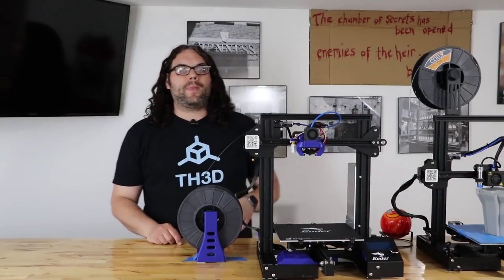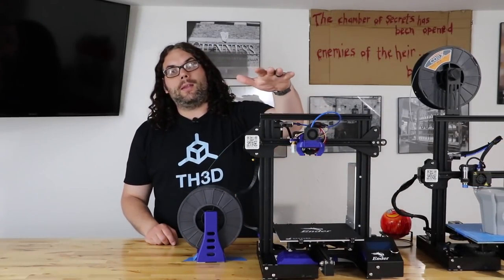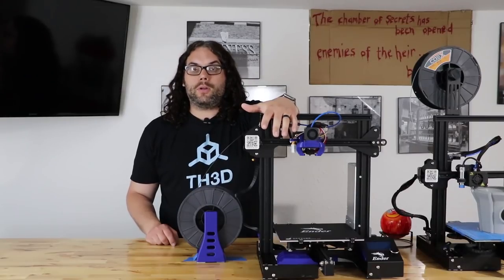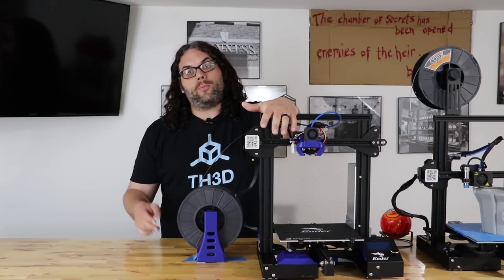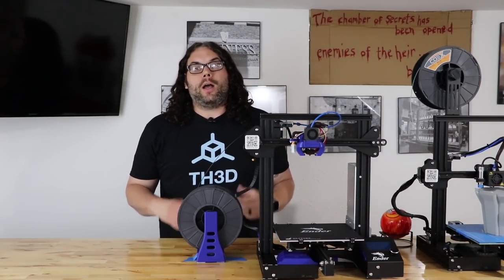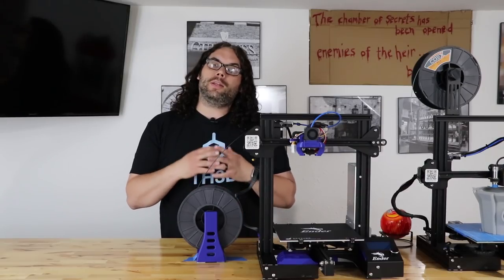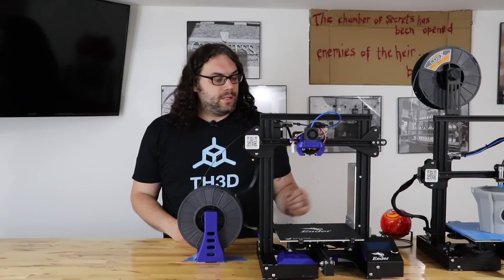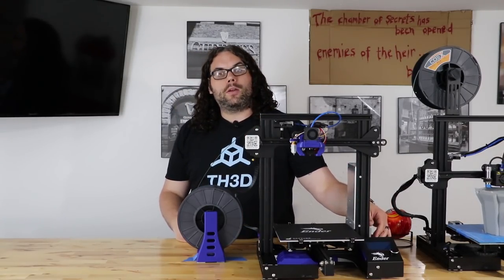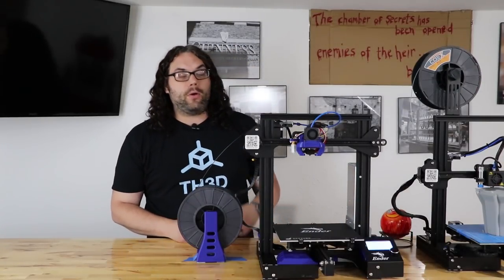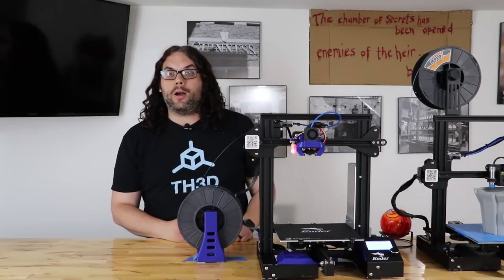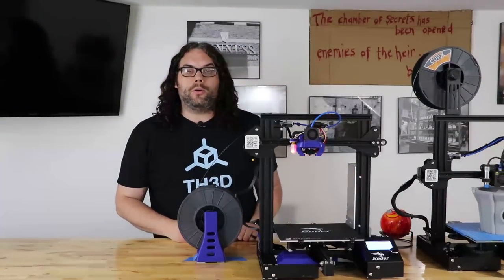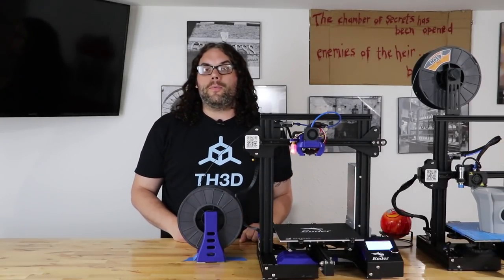All right well that's it. What we did was just updated the old TH3D unified firmware to the brand new one. All in all, if I was not filming, it only takes about five minutes to do this. The last thing we have to do is go ahead and flip your Ender 3 or whatever machine on and make sure you get to the home screen. And it's good to go.